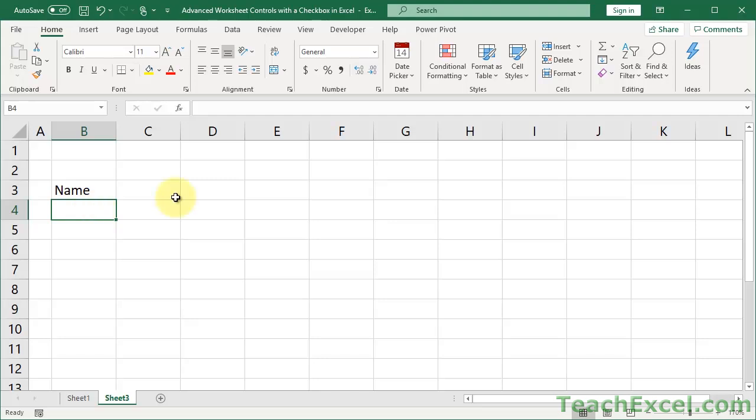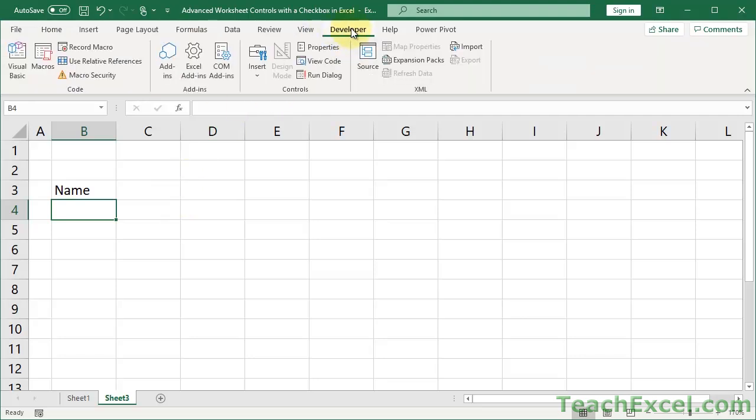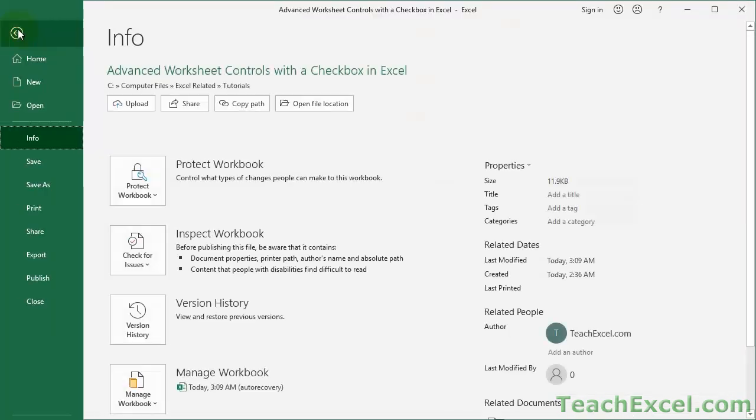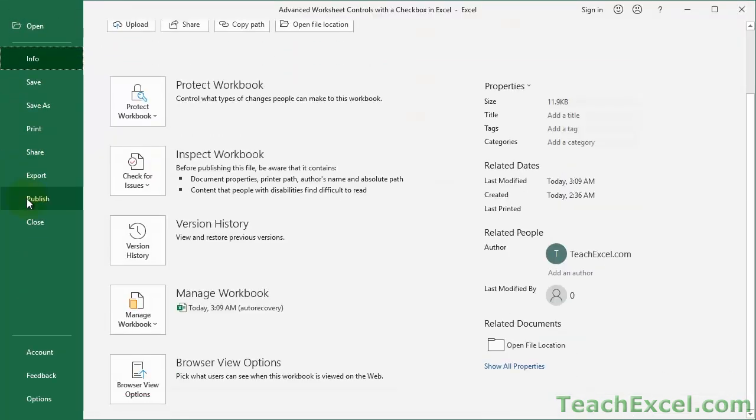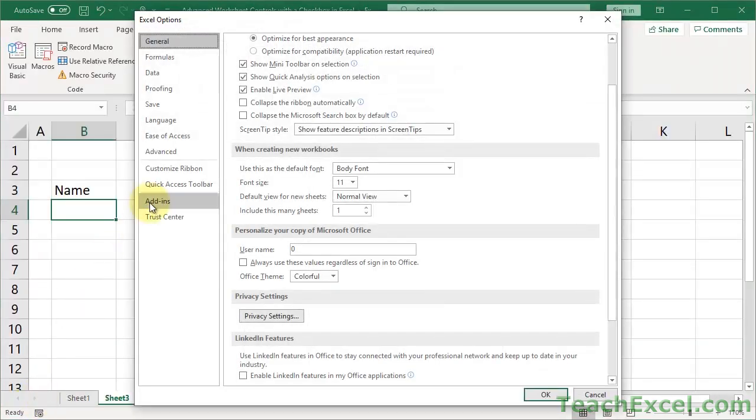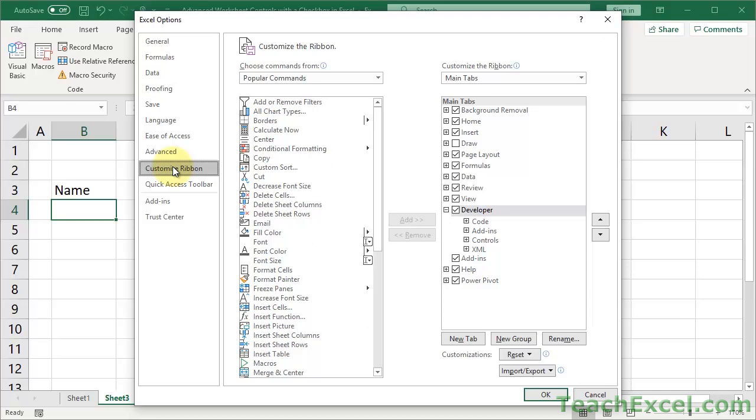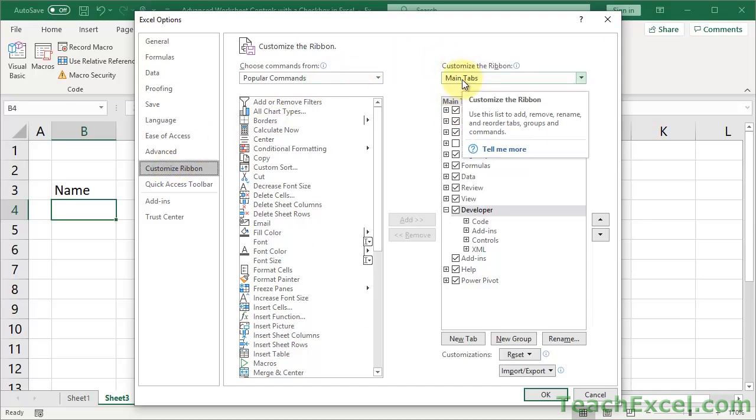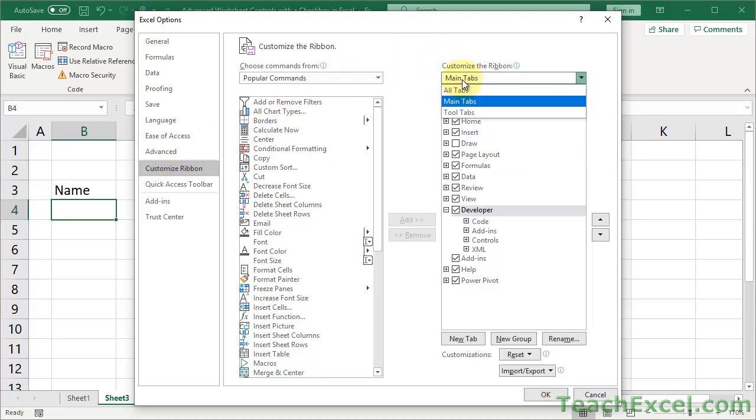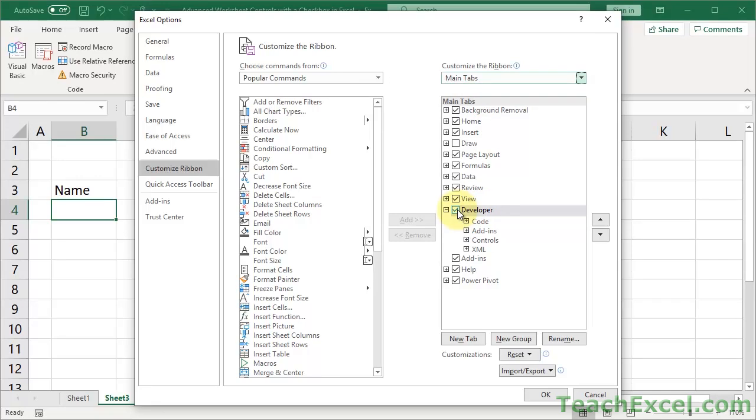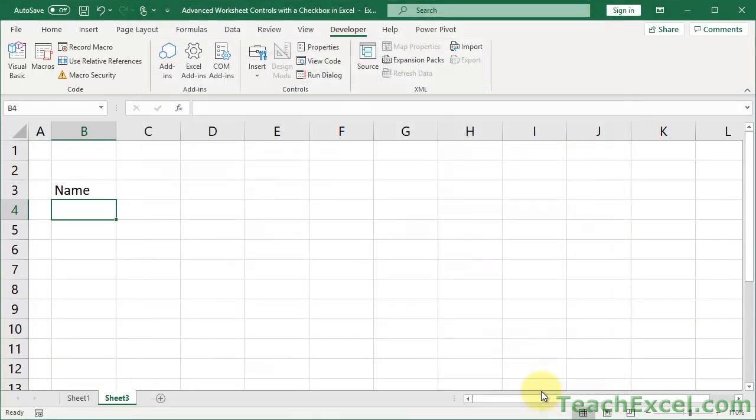Now the first thing we're going to do is to input the checkbox. In order to do that we need to have the developer tab right here. So let's go to the file menu. Then we want to go down here to options and customize ribbon. And over here on the right make sure we have main tabs under your customized ribbon. It just makes life a little easier. And next to developer put a checkmark. Once you do that hit OK.